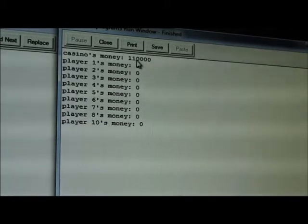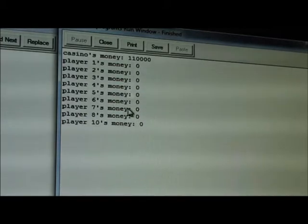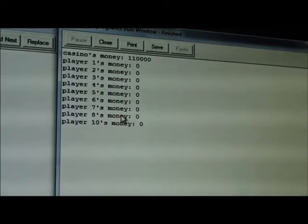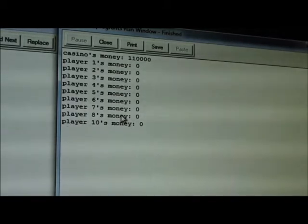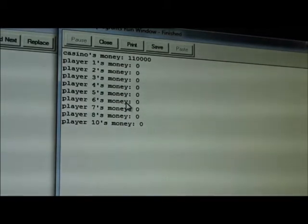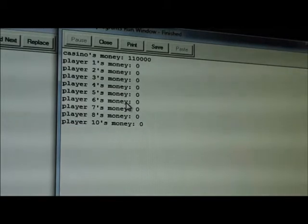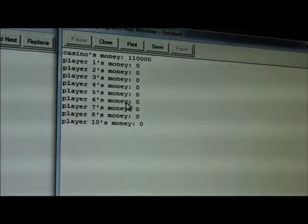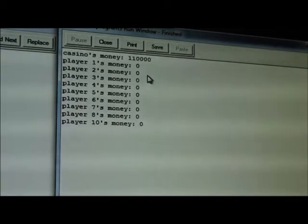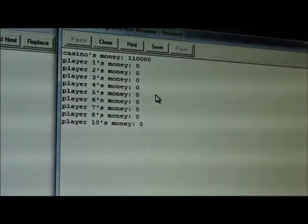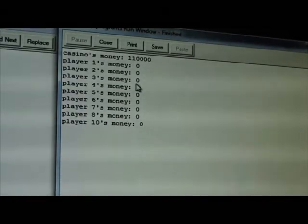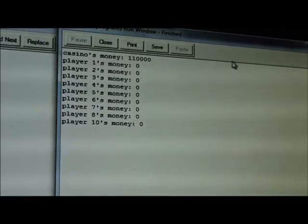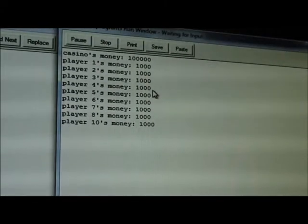This is why the casino always wins and the players always lose, even if some players do win. Most of the time eventually all the players will go bankrupt. So even if they have exactly 50% chance of winning and losing, if you run this program again the same thing happens.